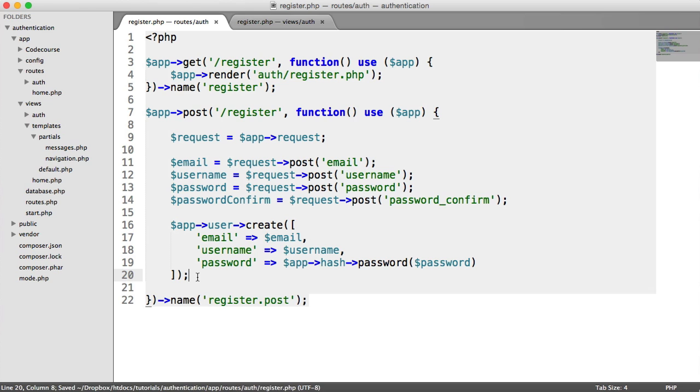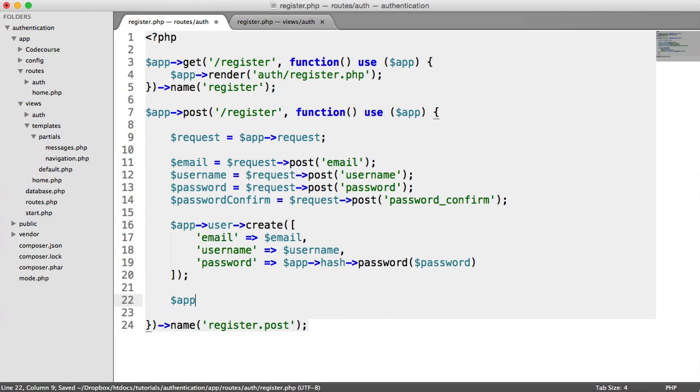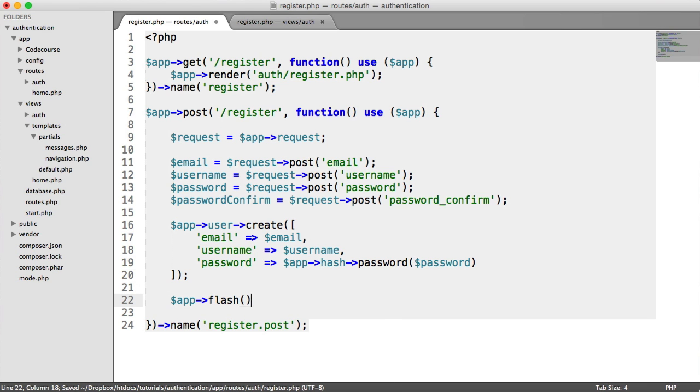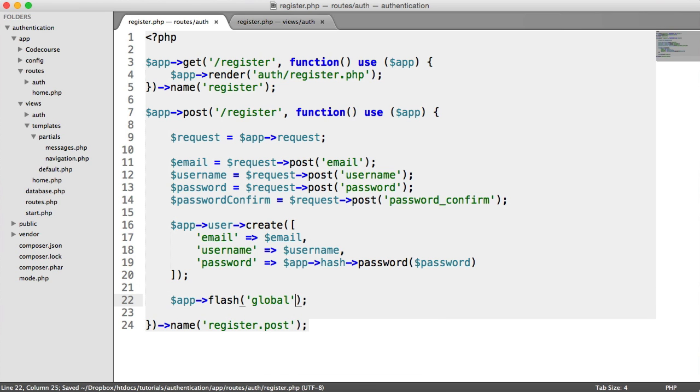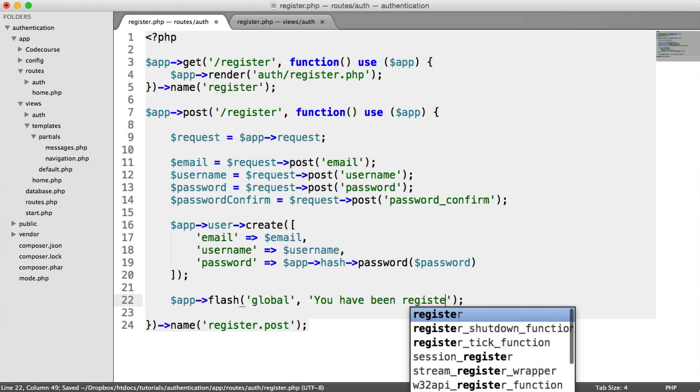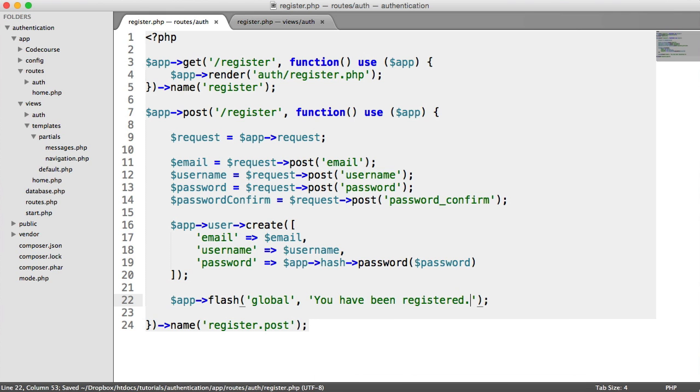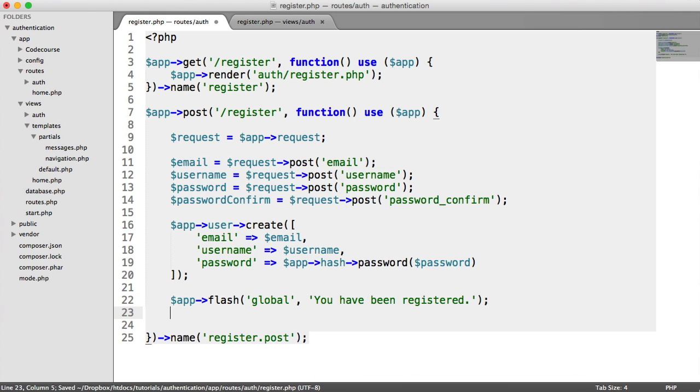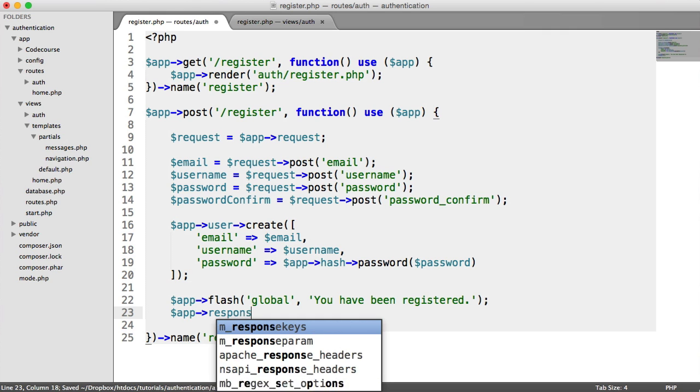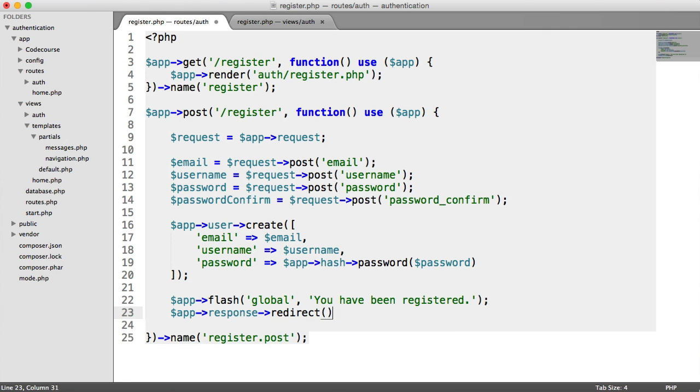So now what we can do is flash a message which we've already seen how to do. So we're going to flash global. And we're going to say you have been registered. And then we're going to redirect the user to the home page. So we're going to say app response redirect. And then we'll grab the URL for the home page. And that will redirect us.